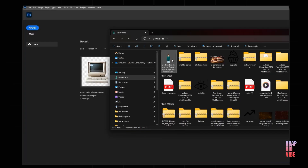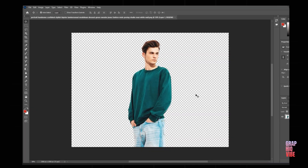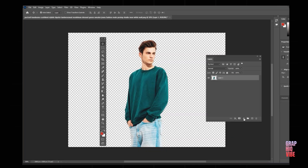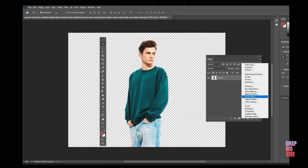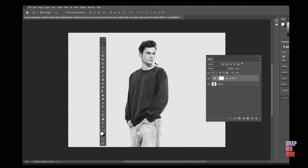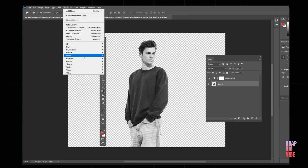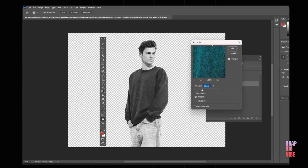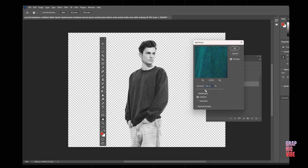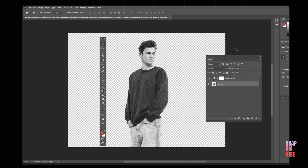I've downloaded this image from Freepik and I'm going to drag and drop it into Photoshop. First, I'll add an adjustment layer and select black and white, so we get that black and white effect. Then I'll select the image and go to Filter > Noise > Add Noise, which gives a little vintage look to it. I'll click OK.